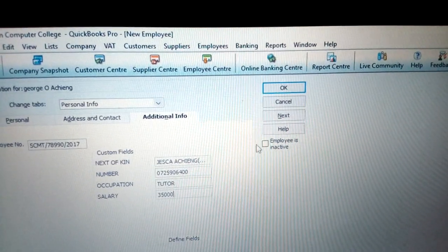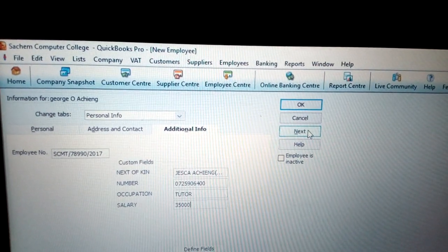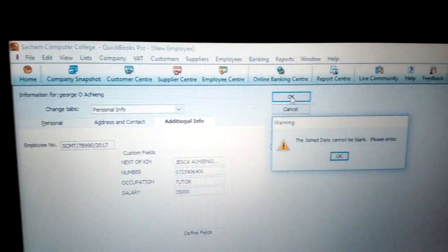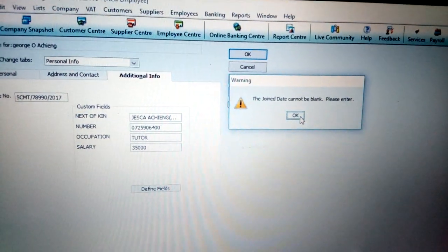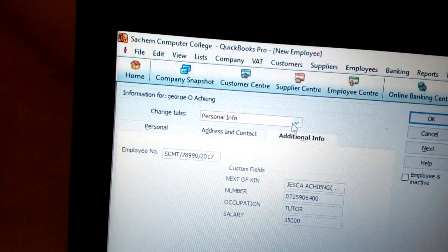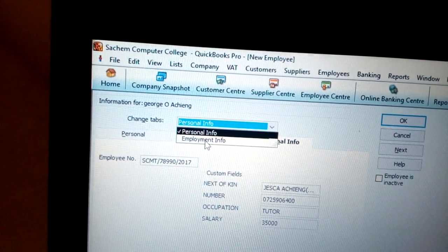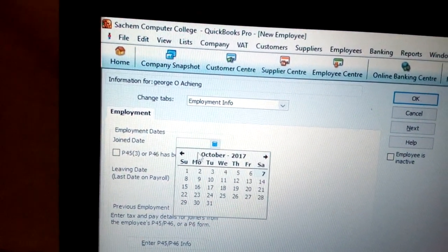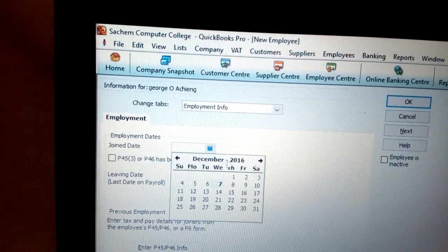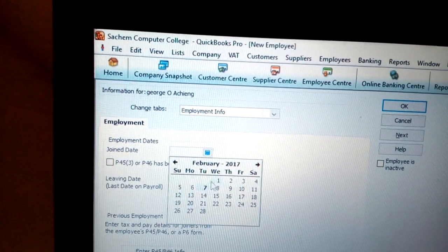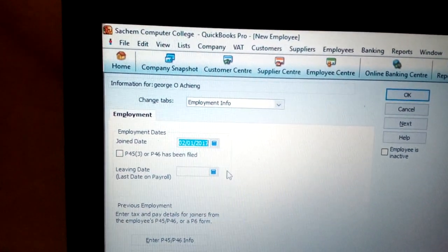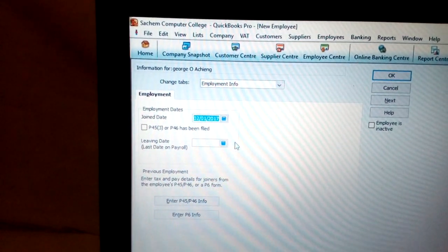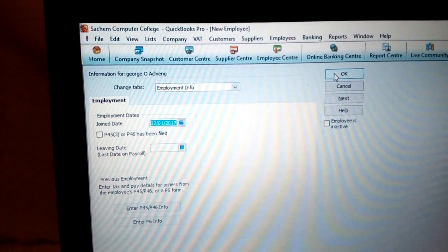Once you put that information, click next to add another employee or click okay when you are done. If you see an error that says the join date cannot be blank, click okay, then go back to personal information and choose employment information. There, adjust the join date — for example, the first of February. The leaving date only needs to be entered if it is a contract. Click okay. That's how you add a new employee record.